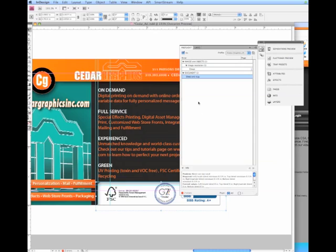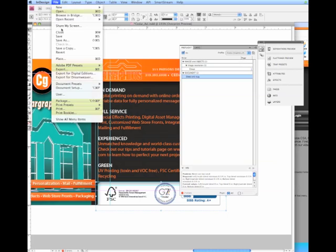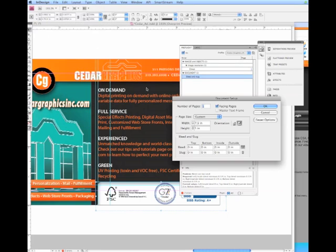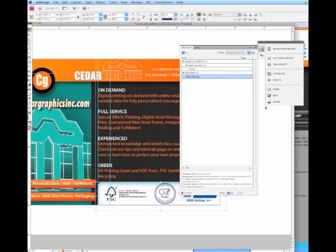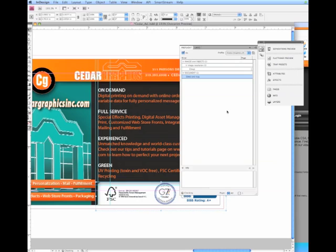So let's go ahead and fix these problems. To fix the bleed issue, let's first go into File, Document Setup. And let's add bleed. Now, please note that we do not add bleed in this page size. The page size is the final trim size. We should always add bleed in the bleed area. Our bleed is now added. We've eliminated one error.